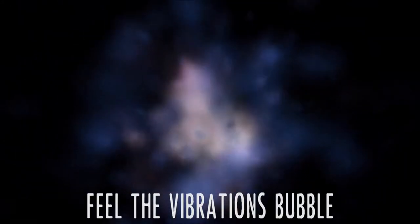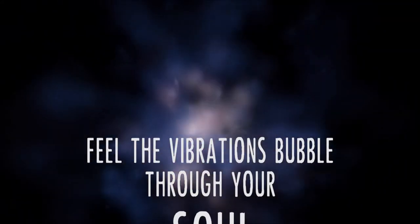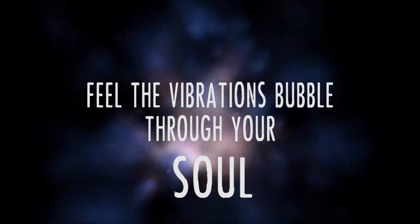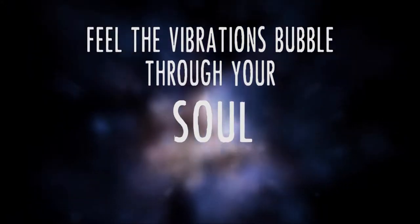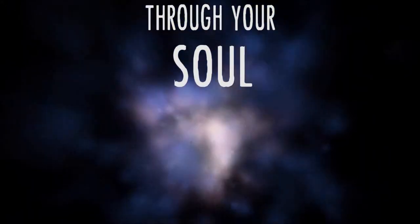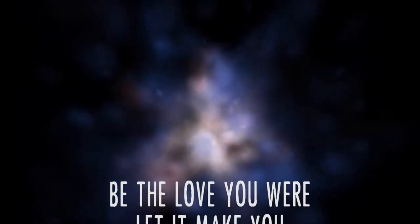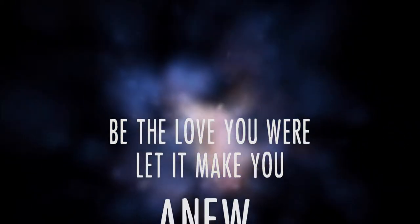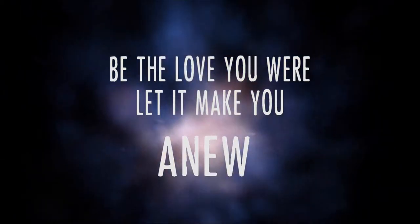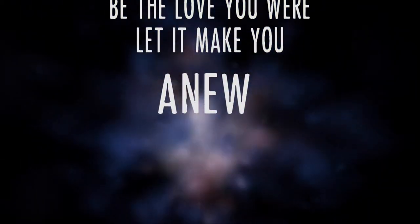Feel the vibrations bubble through your soul. Be the love you were, let it make you a moon.